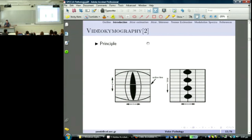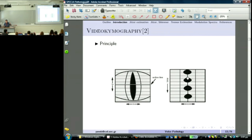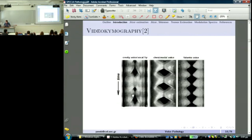In videokymography, to have a less expensive camera, you just select which line of pixels you want to follow and see that over time. This shows you specifically for that point the opening and closing of the vocal folds. Here you can see there is an opening phase and a close phase at a specific place on the vocal folds. For creaky voice or vocal fry, you see a major opening then a small opening — there is glottal closure, and then a secondary excitation but not as large as the main one.